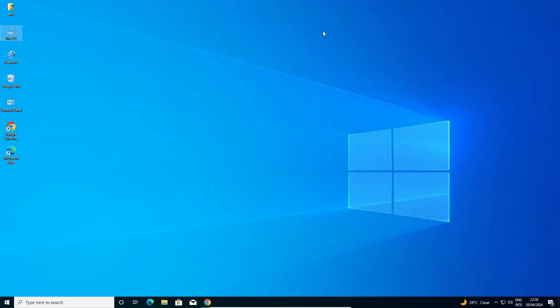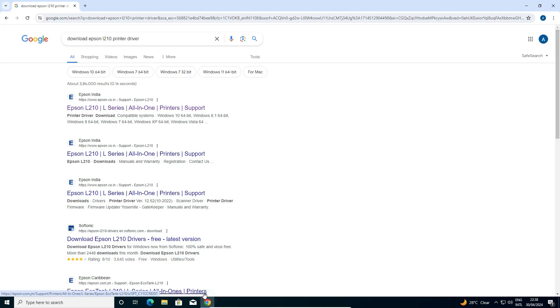Close it. The next step is to download our printer and scanner driver. That is very easy. Go to any web browser that you like. I am going to Google Chrome, open Google Chrome.